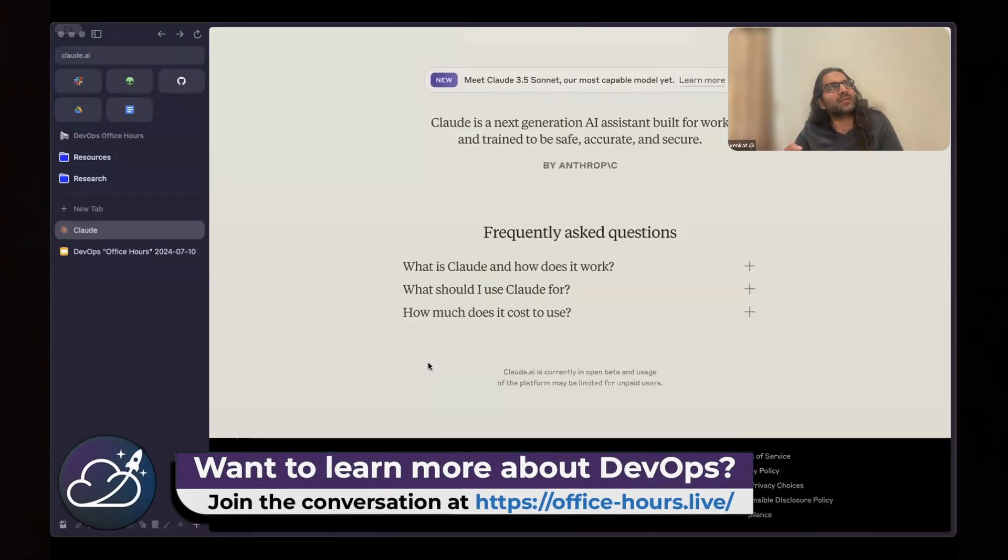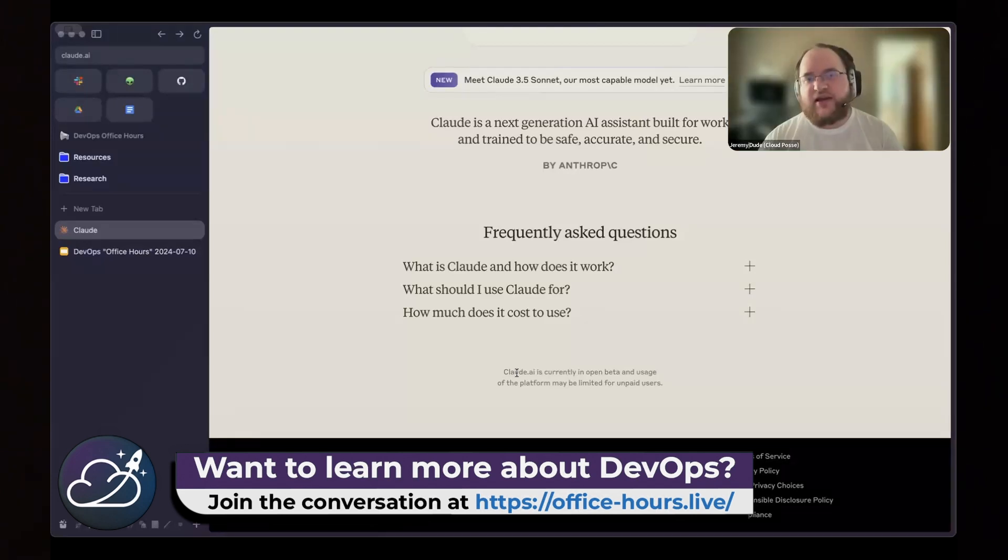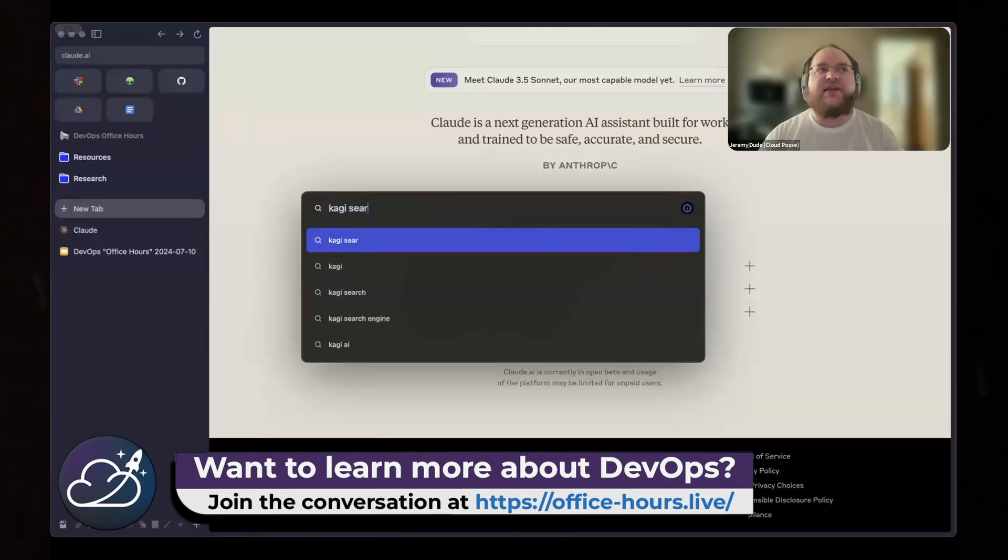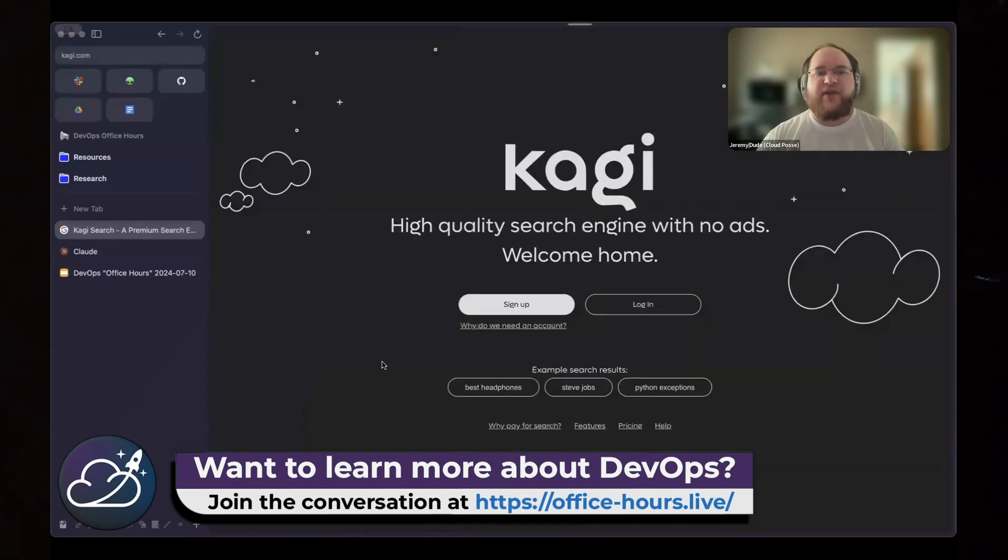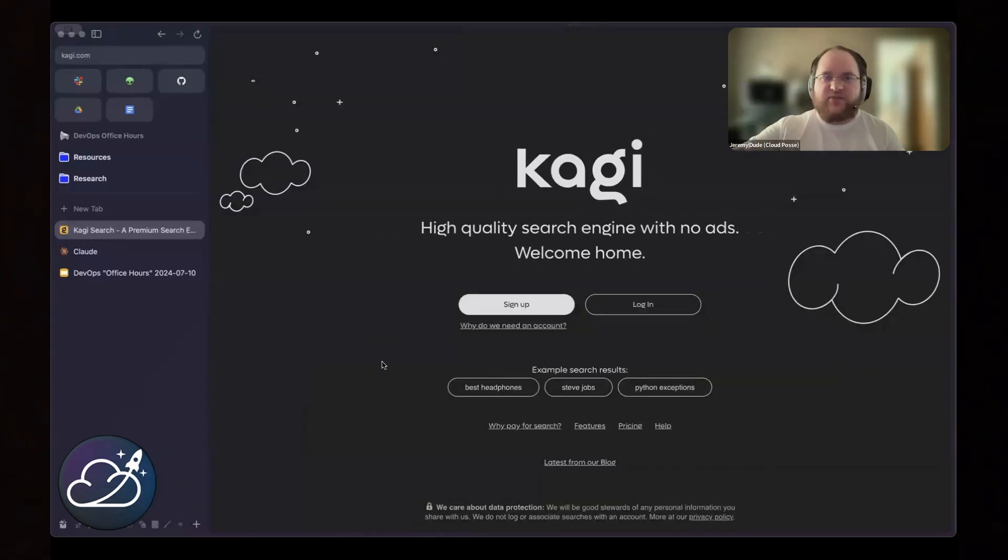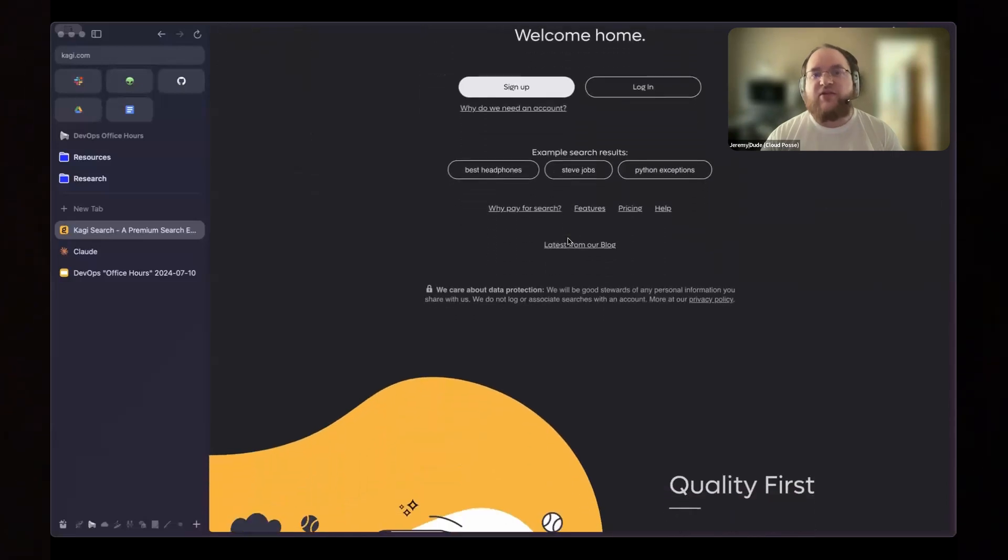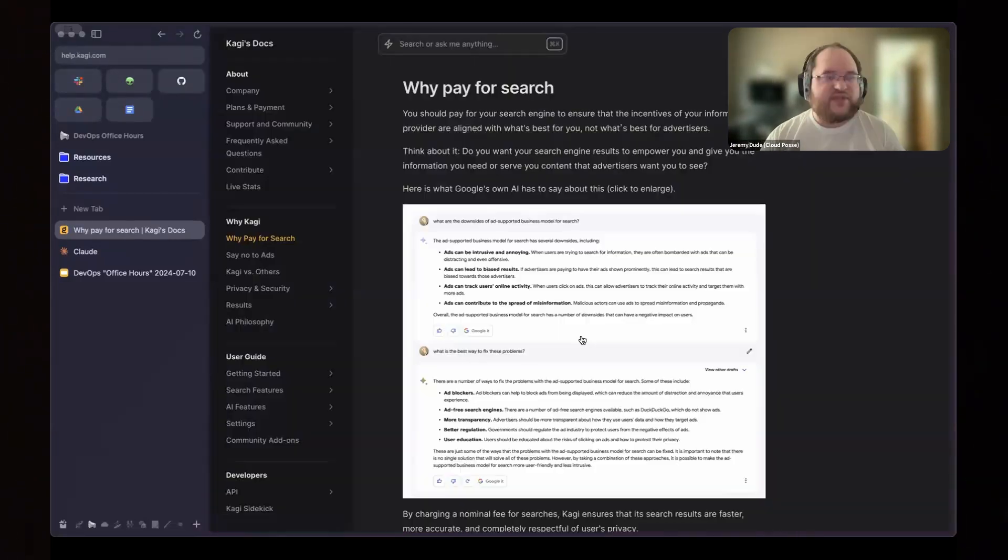Cool. You also mentioned Kagi, K-A-G-I.com? Yeah, K-A-G-I. And it's nice. They have a feature where they have the one-click summarize a webpage and other sorts of nice features. They let you go and just get rid of entire domains. It's a nice service. I like it.